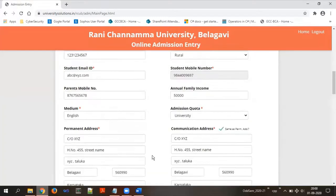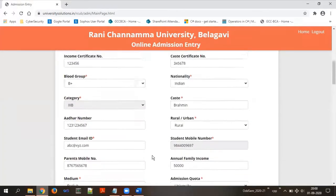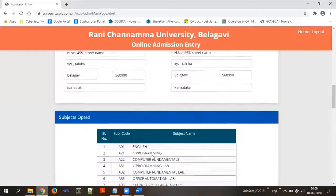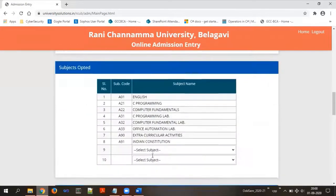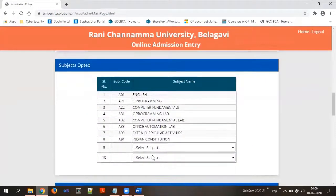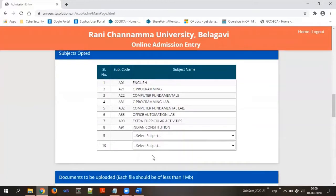These are the basic information fields you are going to provide. In the second section, you are going to choose subjects for your first semester. The first eight subjects are mandatory — there is no change in them. You are allowed to choose subjects nine and ten.